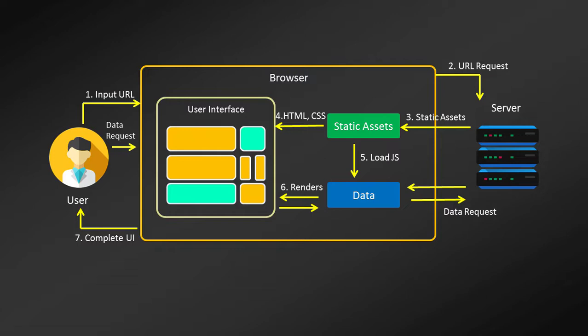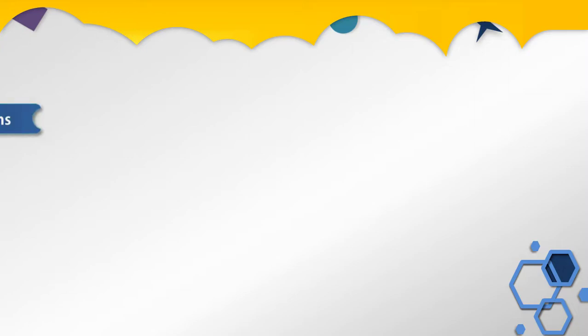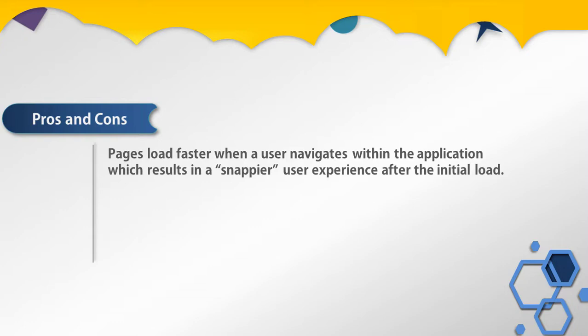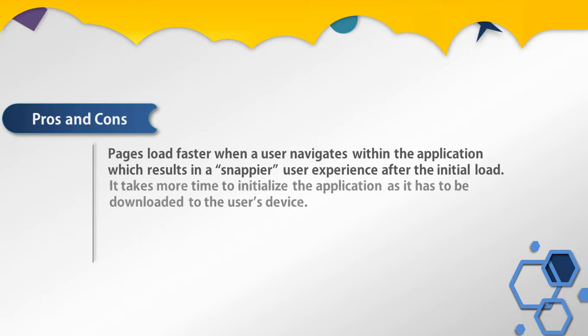So this is what single page application architecture is. Now let's take a few pros and cons of single page applications. When you're using single page applications, pages load faster when a user navigates within an application, which results in a snappier user experience after the initial load.